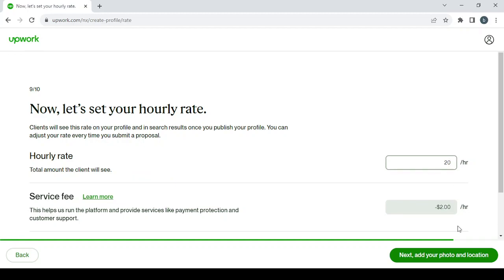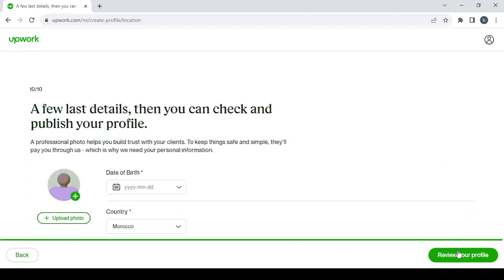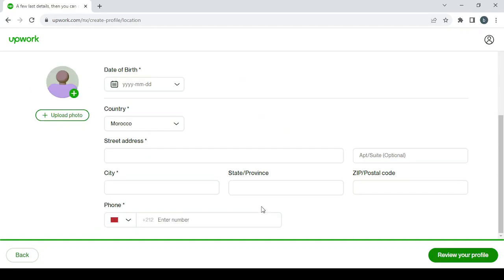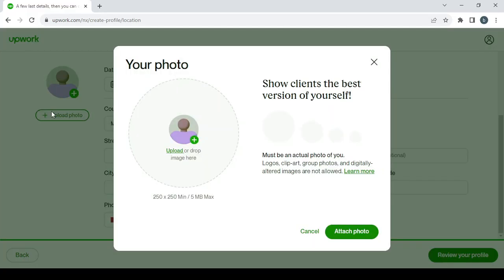Then click on Next to add your photo and location. So here you can enter your date of birth, country, street address, city, and so on. You can upload your photo as well.